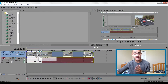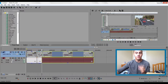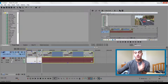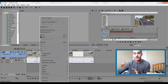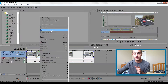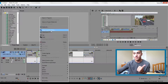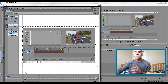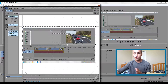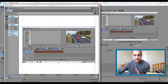Right here you will see a little icon. In case you don't see it because your clip is very short, you can right-click and go to 'Video Event Pan or Crop.' Right here you will see these little dots at the bottom.